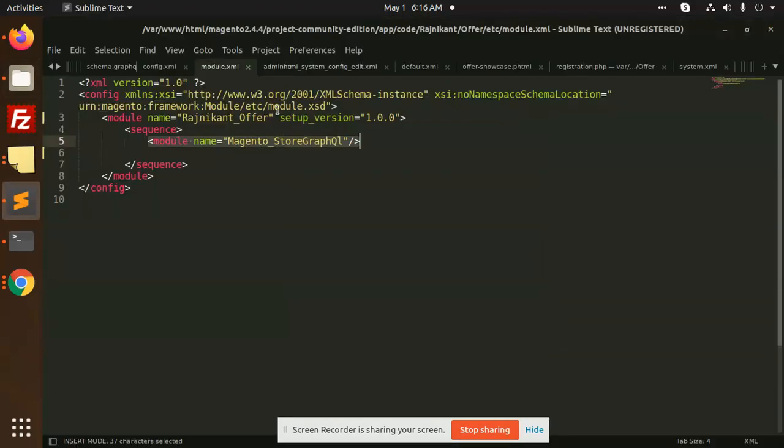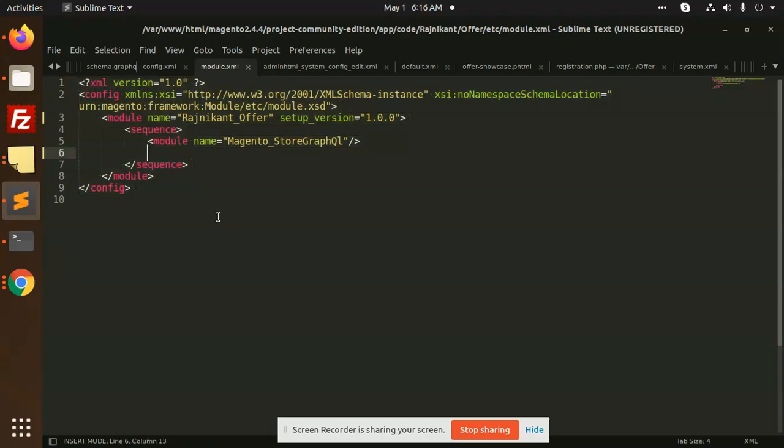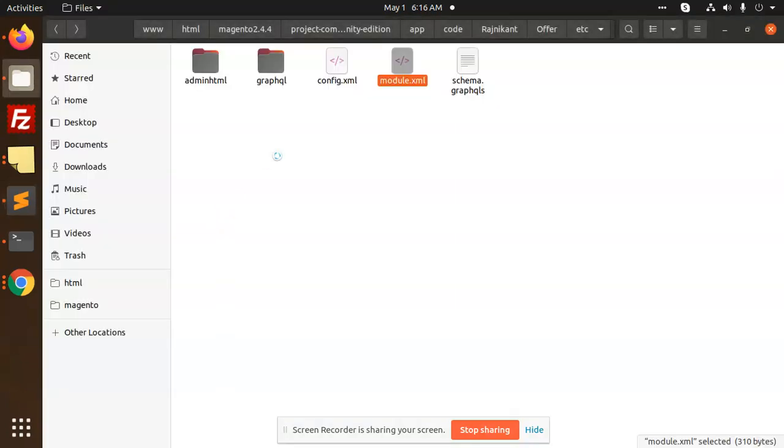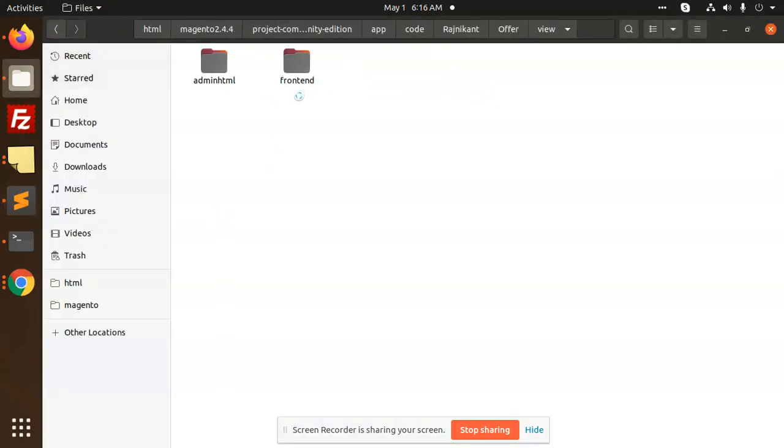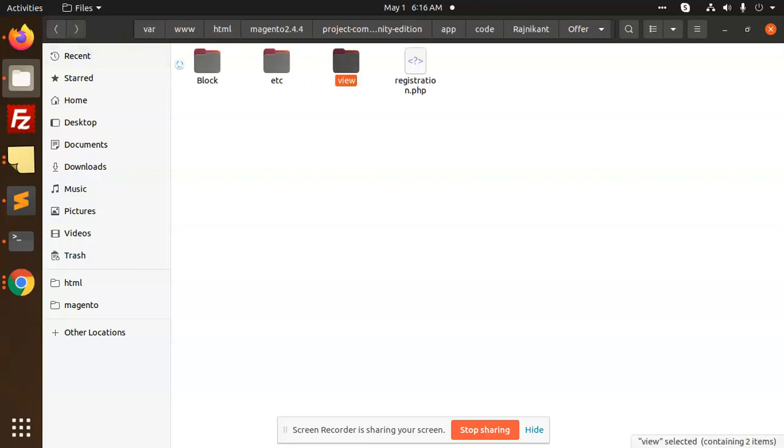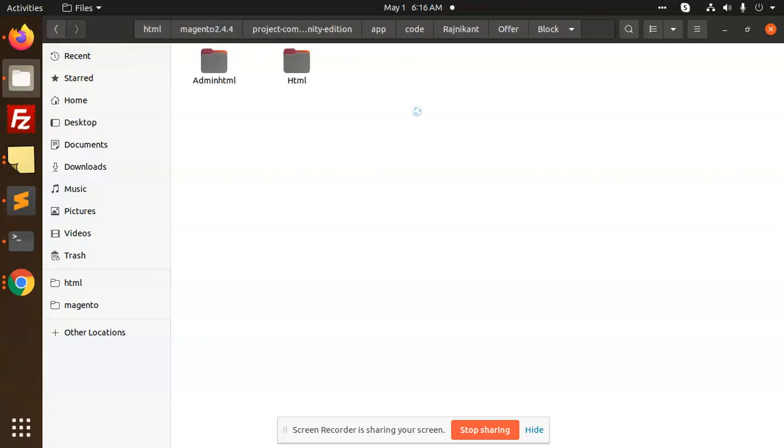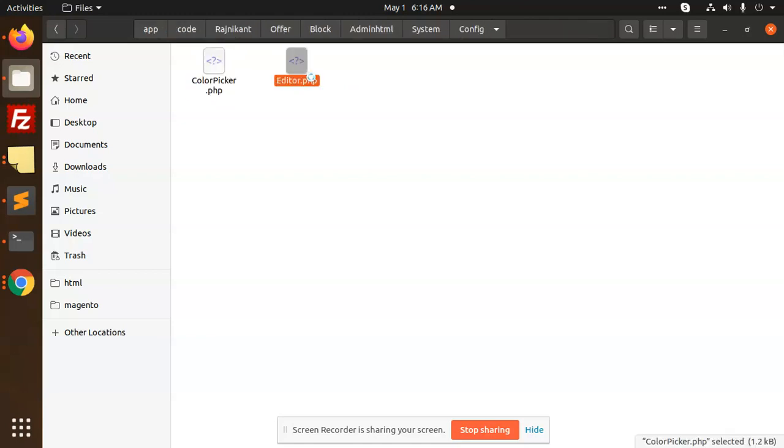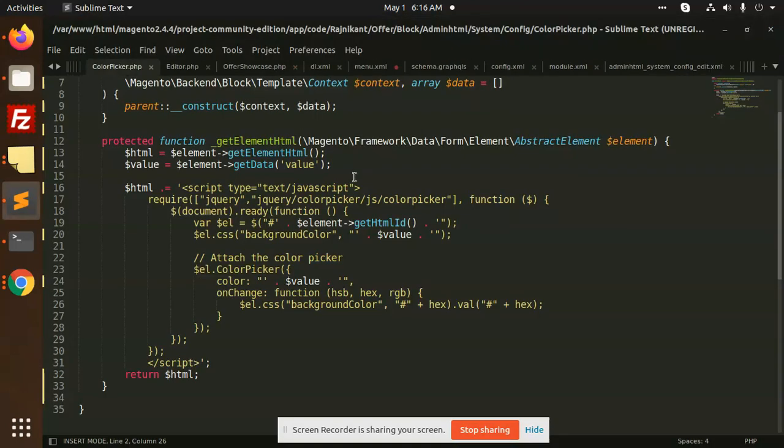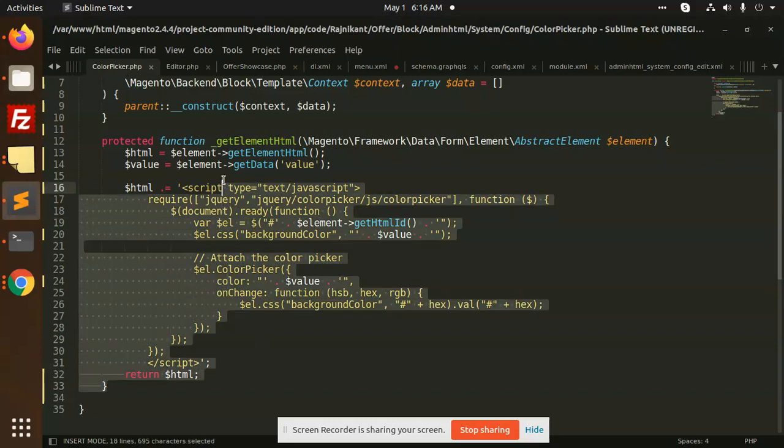Now we're going to the block part. We need the color picker, so in adminhtml system config, we need the color picker and the editor as well. I'm adding the color picker here.